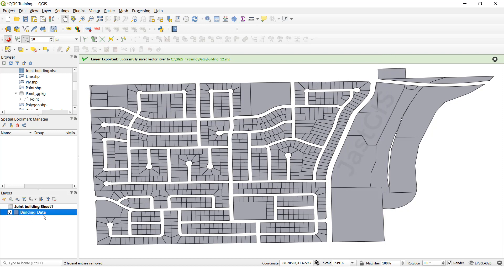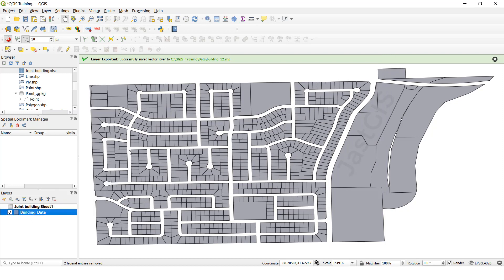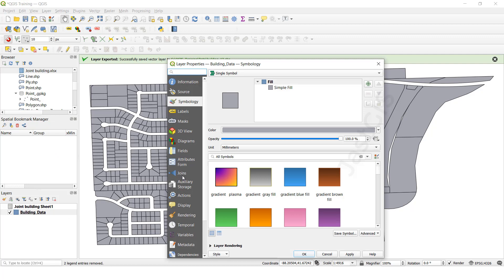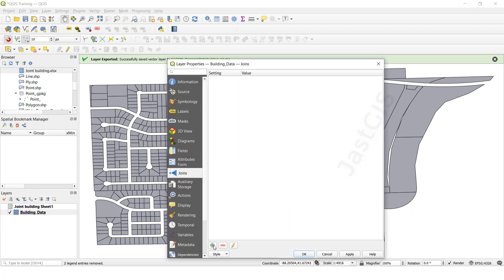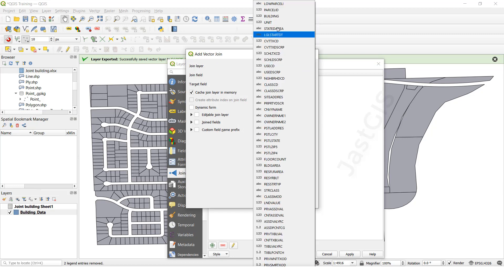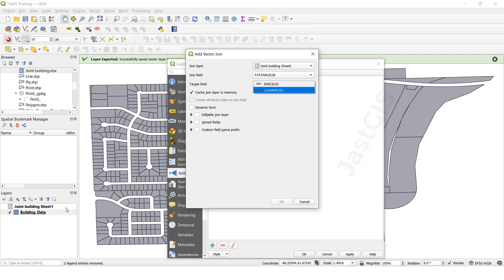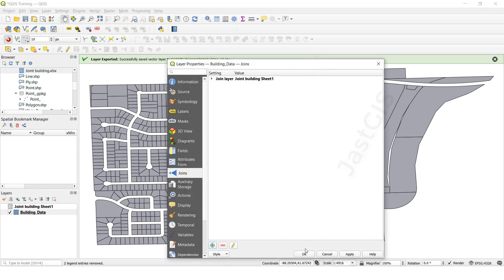First select the feature class, building, click right button, properties. Then select join, then click the plus — that means add new. This one is the input table, the Excel sheet. This one field is partial ID from the Excel sheet. This one is the target feature class, whatever the building is there. Select the field, click OK, then click OK.